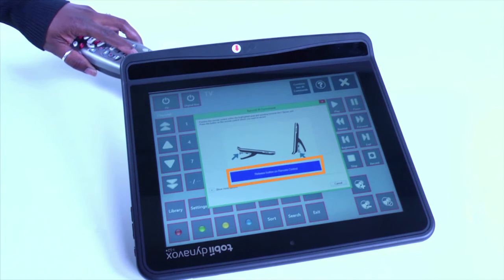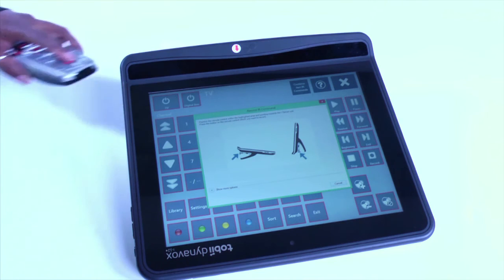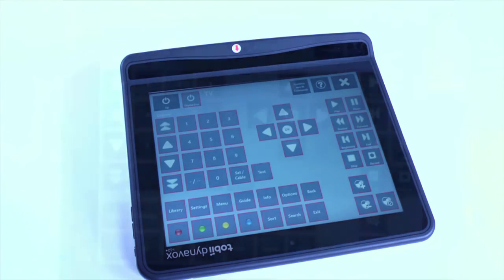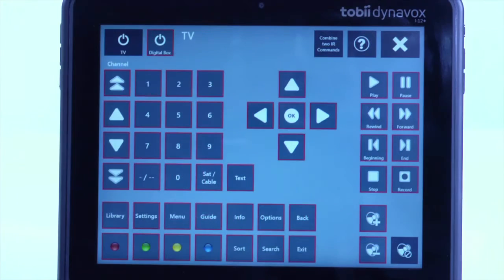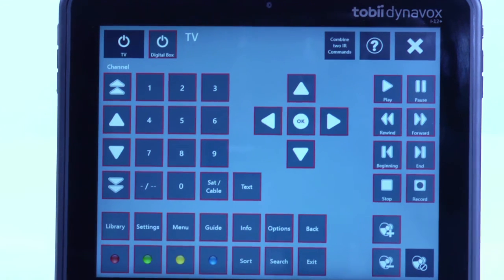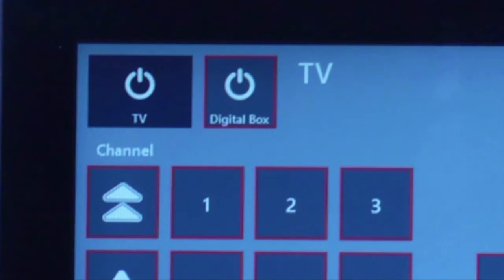You will be prompted to press and release the button on the remote a few times. Once the learning process is completed, you will be returned to the IR page set.